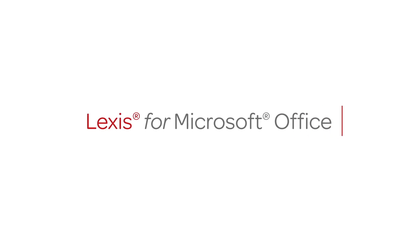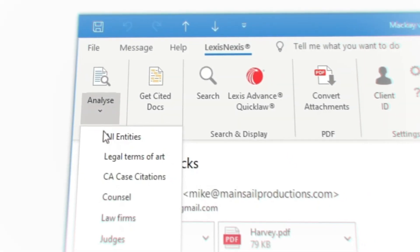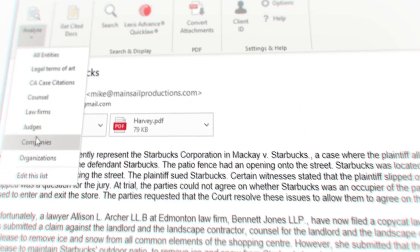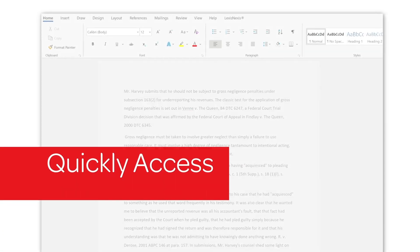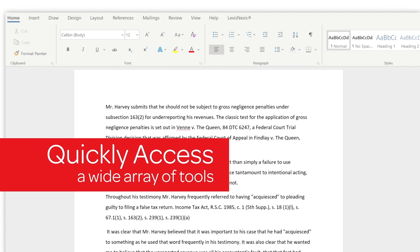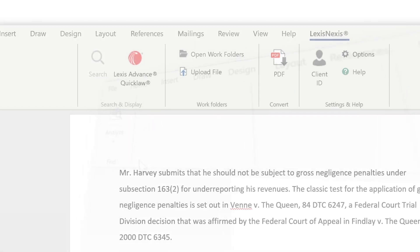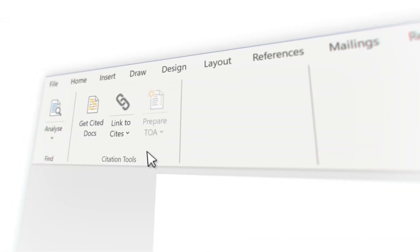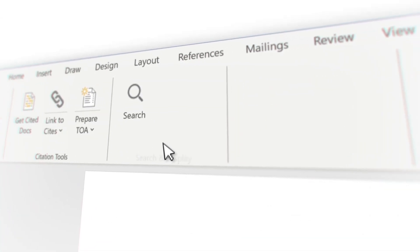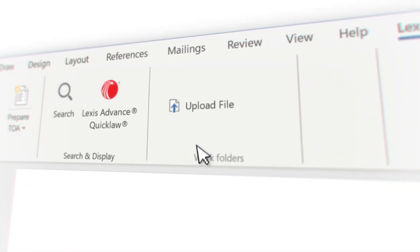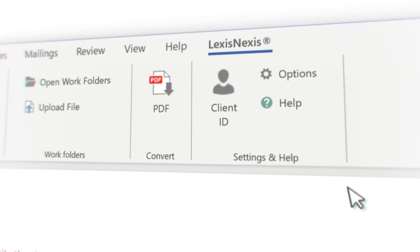Introducing LexisNexis for Microsoft Office, an innovative product that seamlessly integrates LexisNexis Advanced QuickLaw content. Quickly access a wide array of tools through the LexisNexis ribbon, intuitively arranged so you can easily get the answers you need fast.